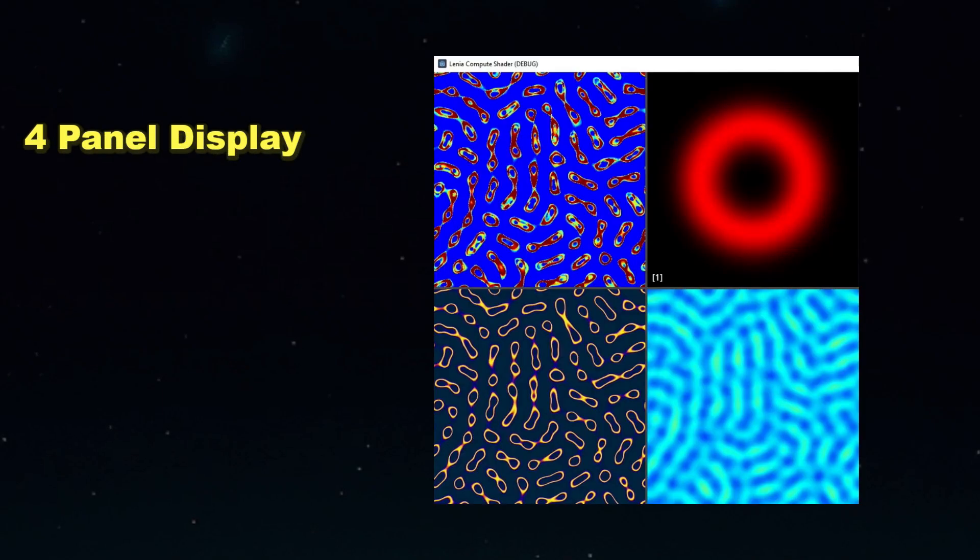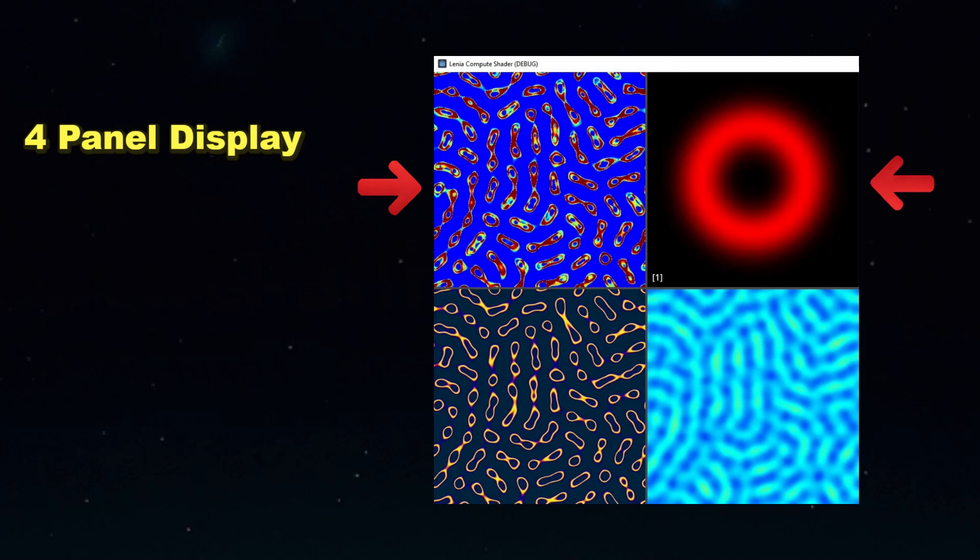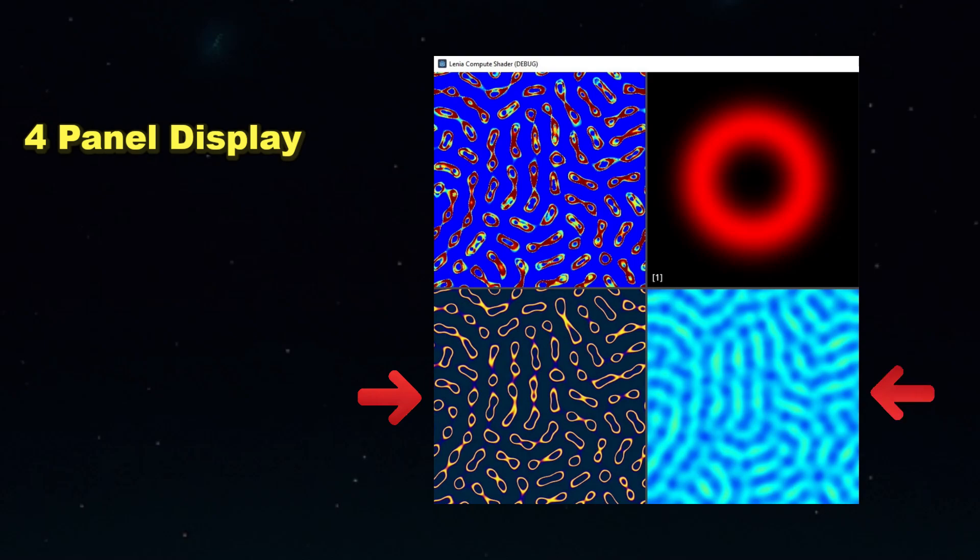Let's list out the improvements we want to make to the shader. First, we'll turn it into a four panel display. The existing shader already has two panels, one for the main grid and one for the kernel. We'll use those too, and we'll also add two new grids: the weighted neighbor sums and the resulting growth values.